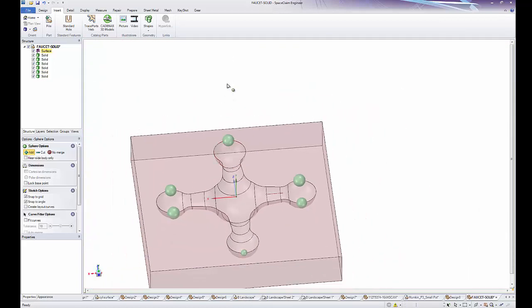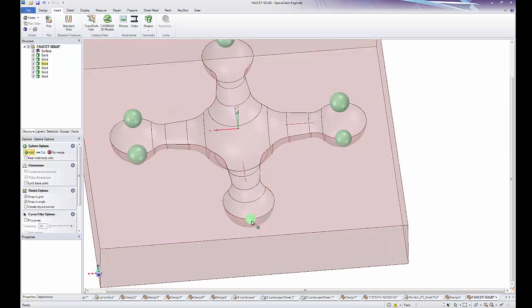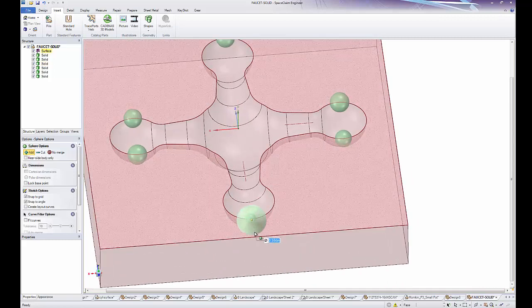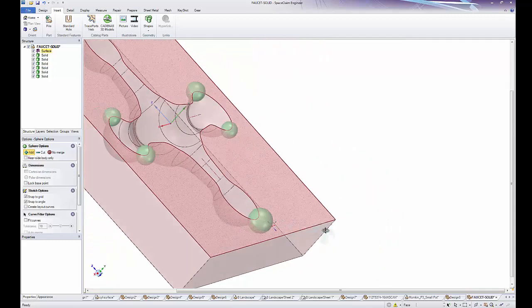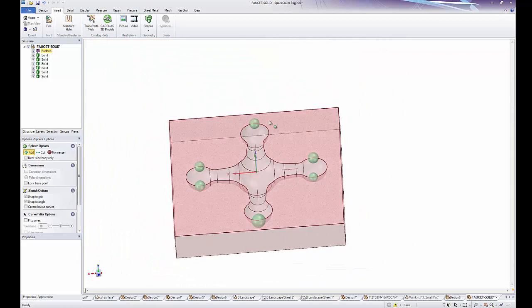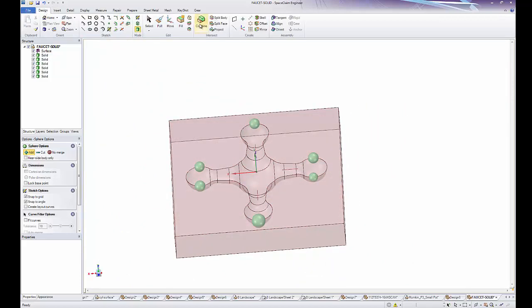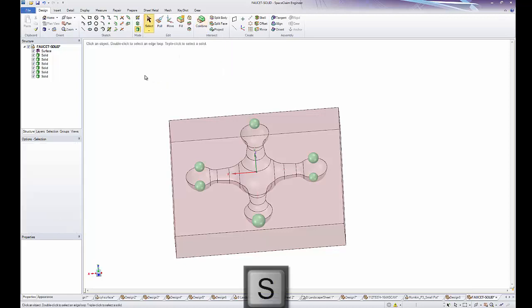So I've gone ahead and put in six different spheres. It doesn't matter if I put a sphere over a sphere. And what we want to do is merge these spheres into our surface here. So we're going to use the combine tool and if you remember from the combine section, one shortcut to merge things together is to box select everything you're trying to merge.